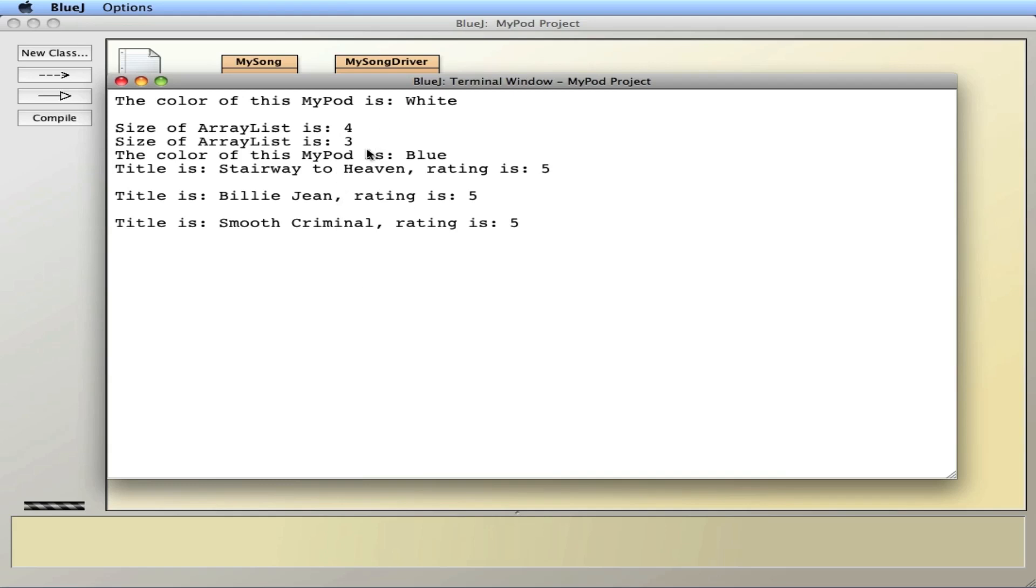So the ArrayList is nice because it dynamically resizes itself so it takes up the least amount of memory. And also I can add to it if I need more memory. Whereas the regular array could not do that.